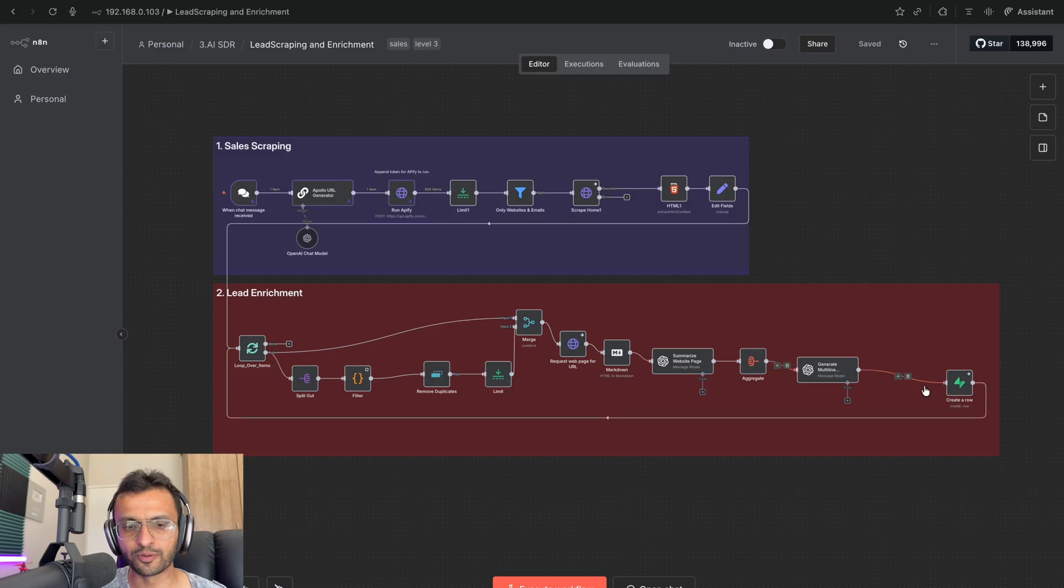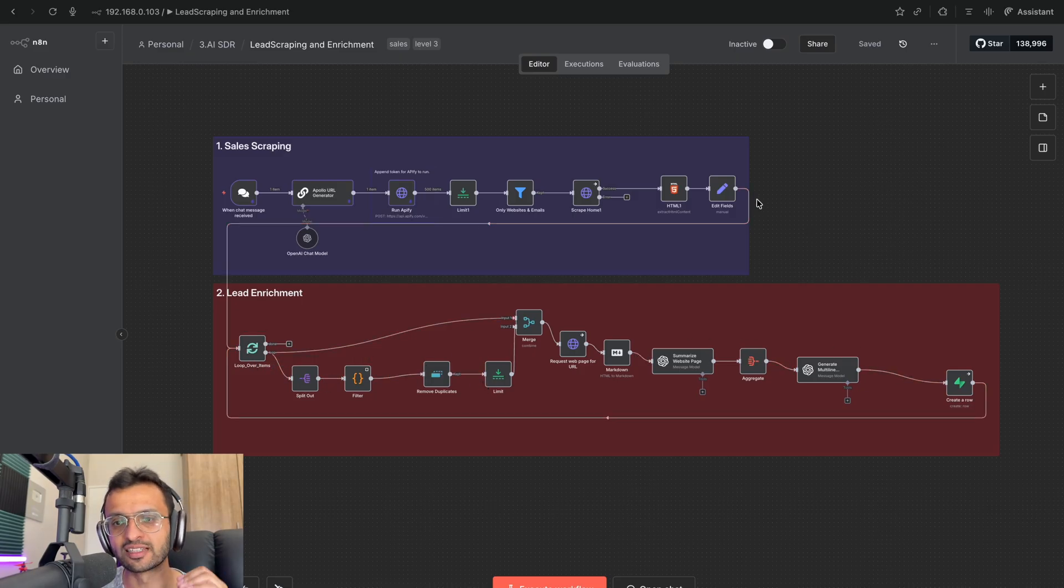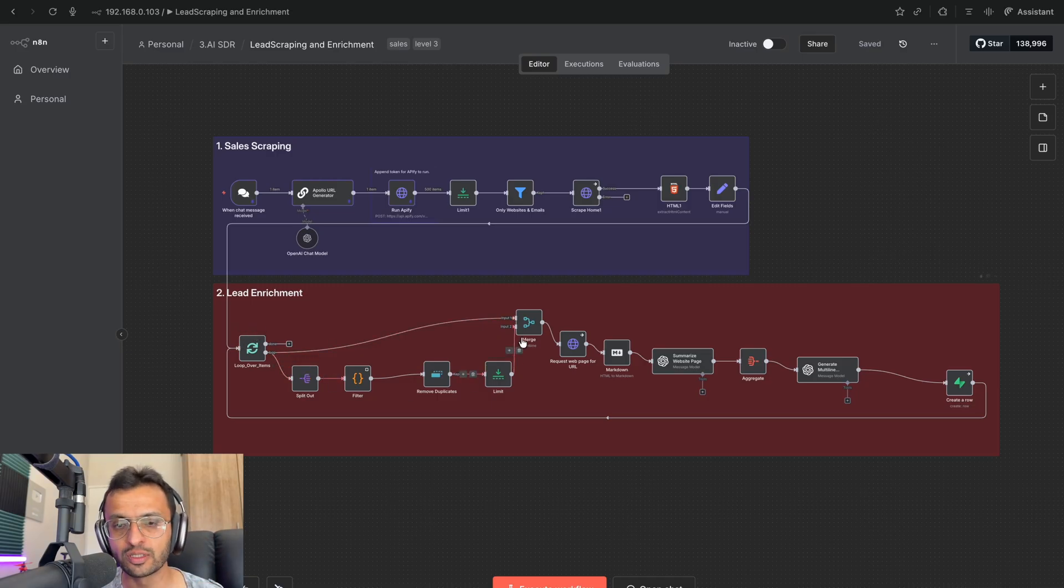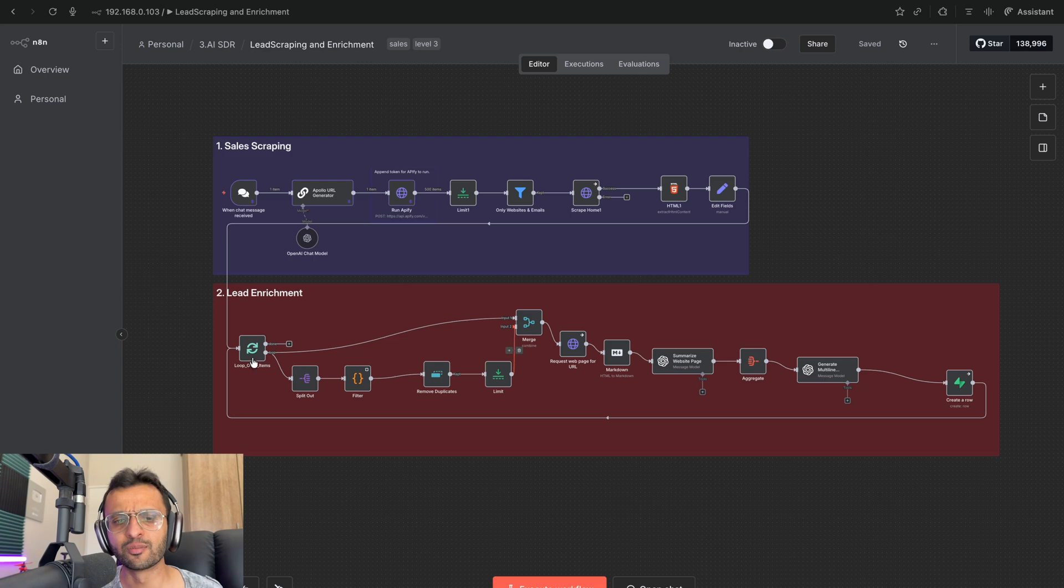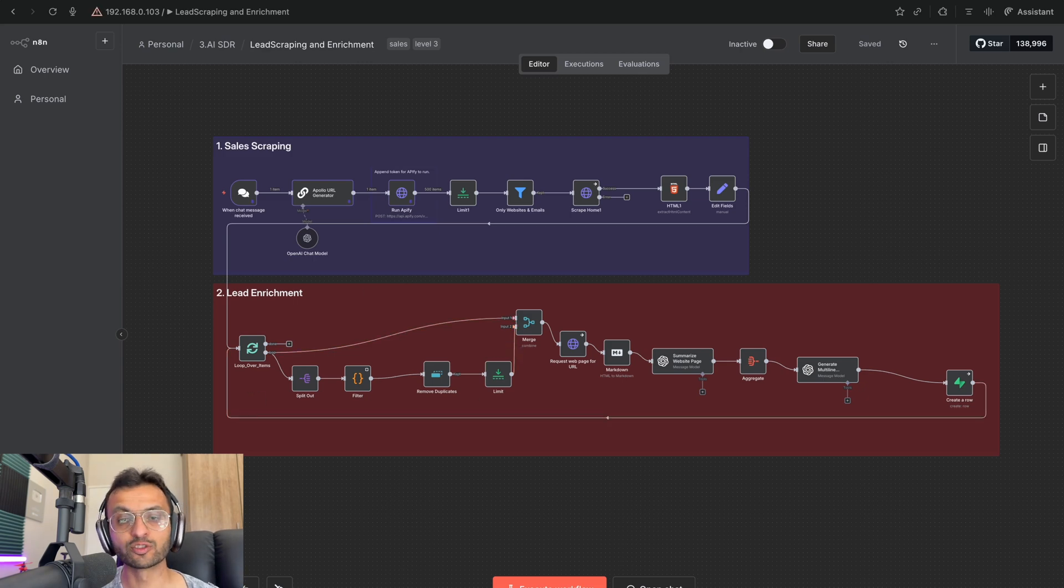So this is how we did before, where we had this full chain. Essentially how it worked is that it took the websites, had to get the relative links, and then we did a manual search to get those links. But this is prone to error and doesn't work all the time.